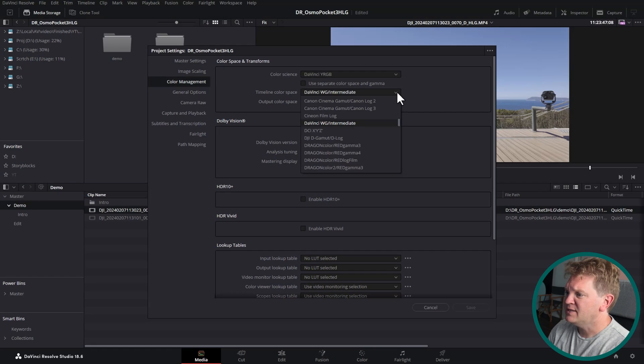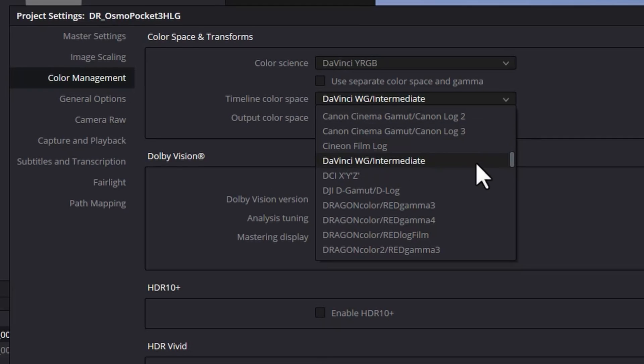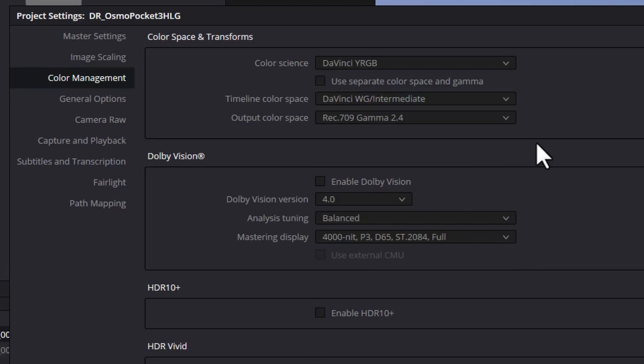For the timeline color space here, notice I've set this to DaVinci WG Intermediate. The WG stands for Wide Gamut and basically this is a massive color space much much bigger than something like Rec 709. So when we're doing color grading and moving colors around, we're not going to be hitting up against the edge of the Rec 709 color space and potentially causing a few problems. Even though we're still delivering in Rec 709, when we're doing our color grade we get to work in a much bigger space which is more malleable and has a lot more data to work with, and then we can finally do the conversion back down to Rec 709.